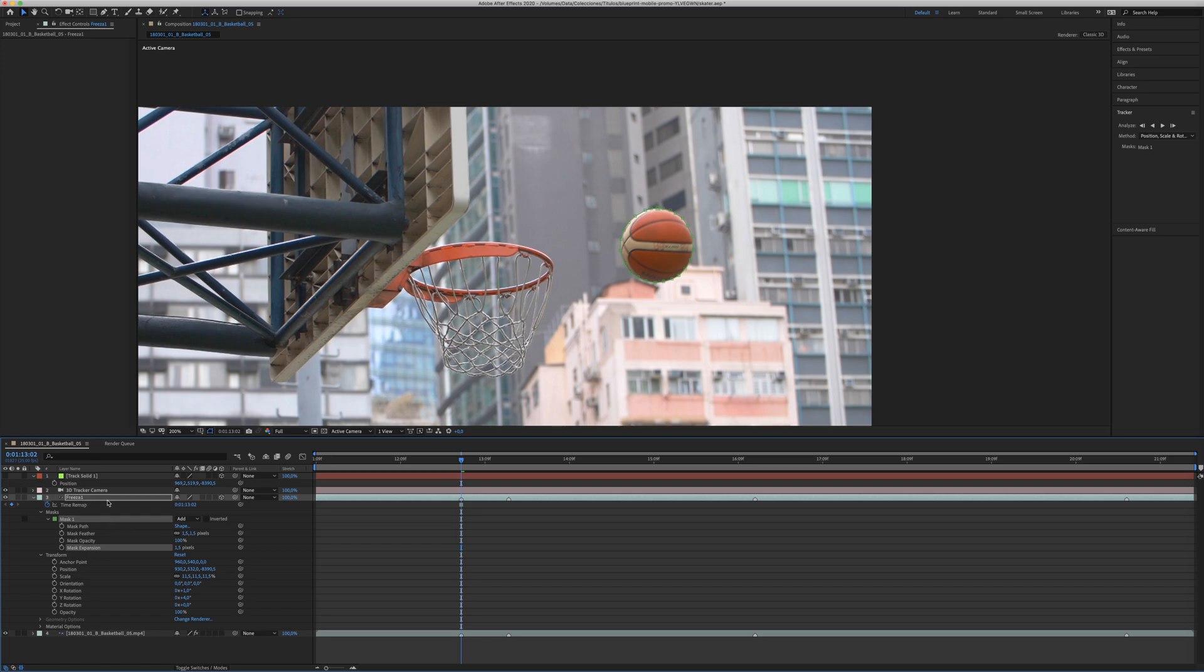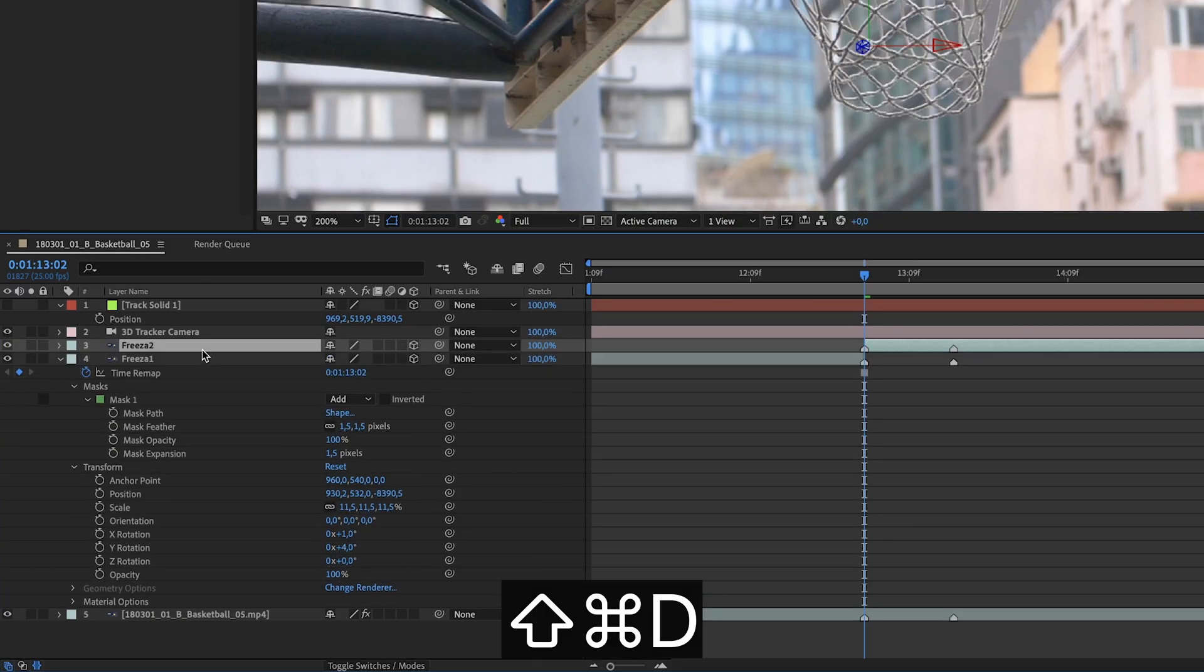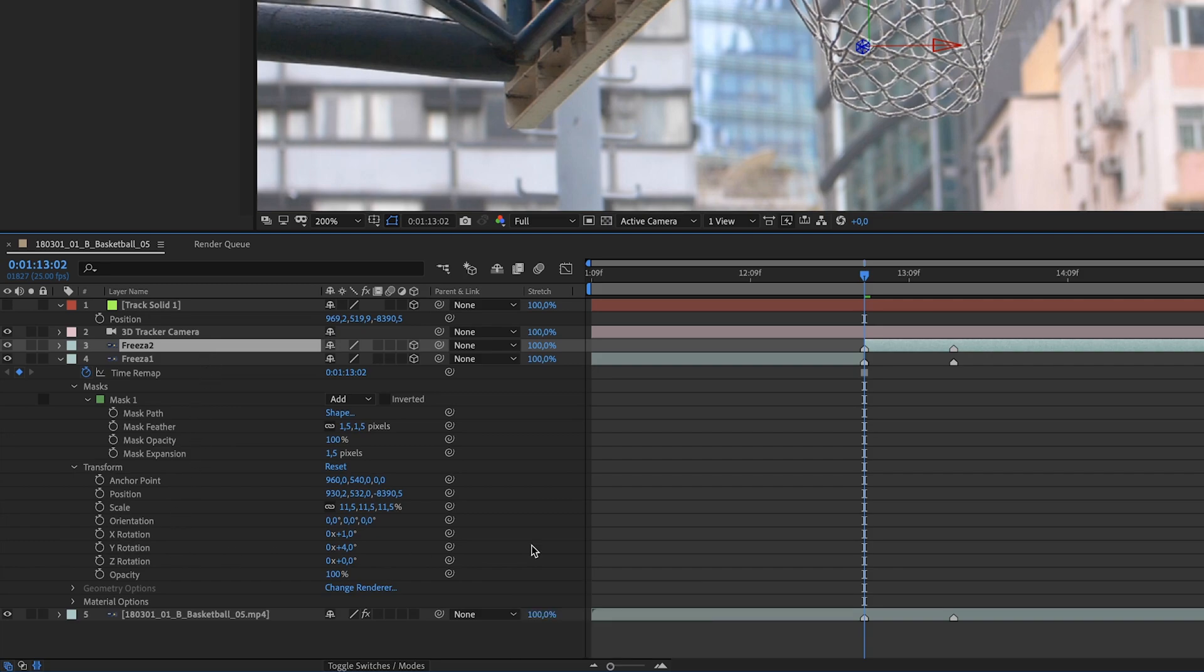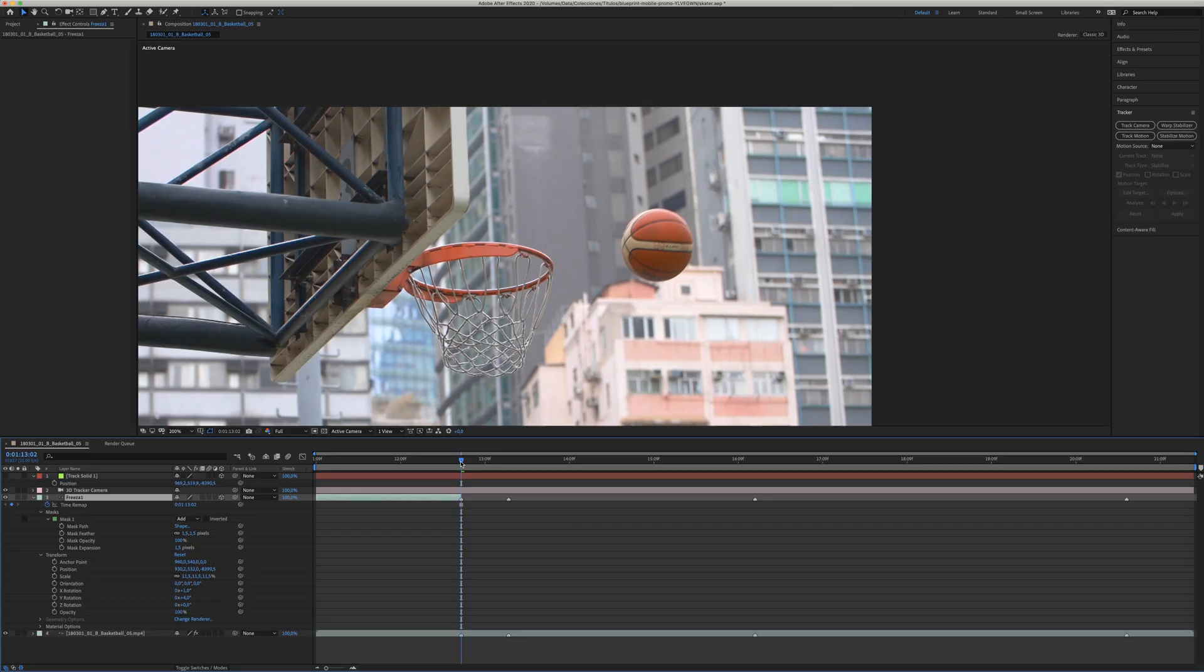Well, when you have your object, your freeze frame, what you need to do is cut the clip. With Shift-Command-D, Shift-Ctrl-D, you will cut your freeze frame clip. You can delete the second part and leave the first part of the clip. So you will have your freeze frame already in your footage, as you can see here.